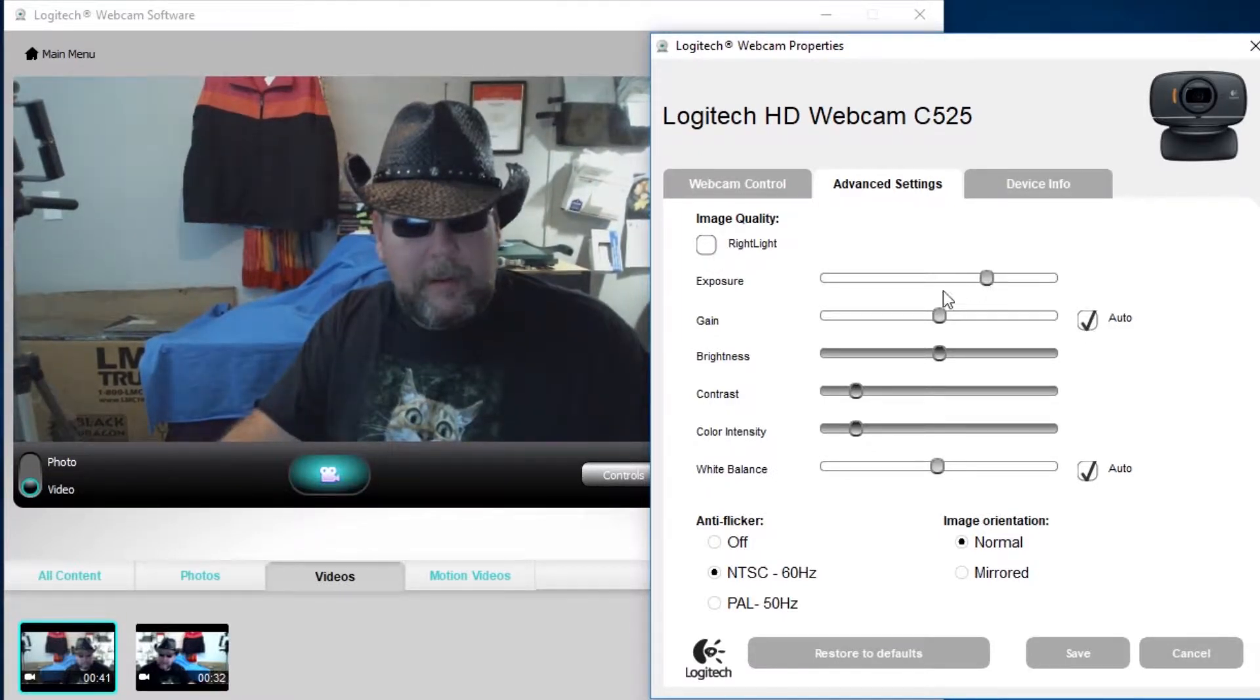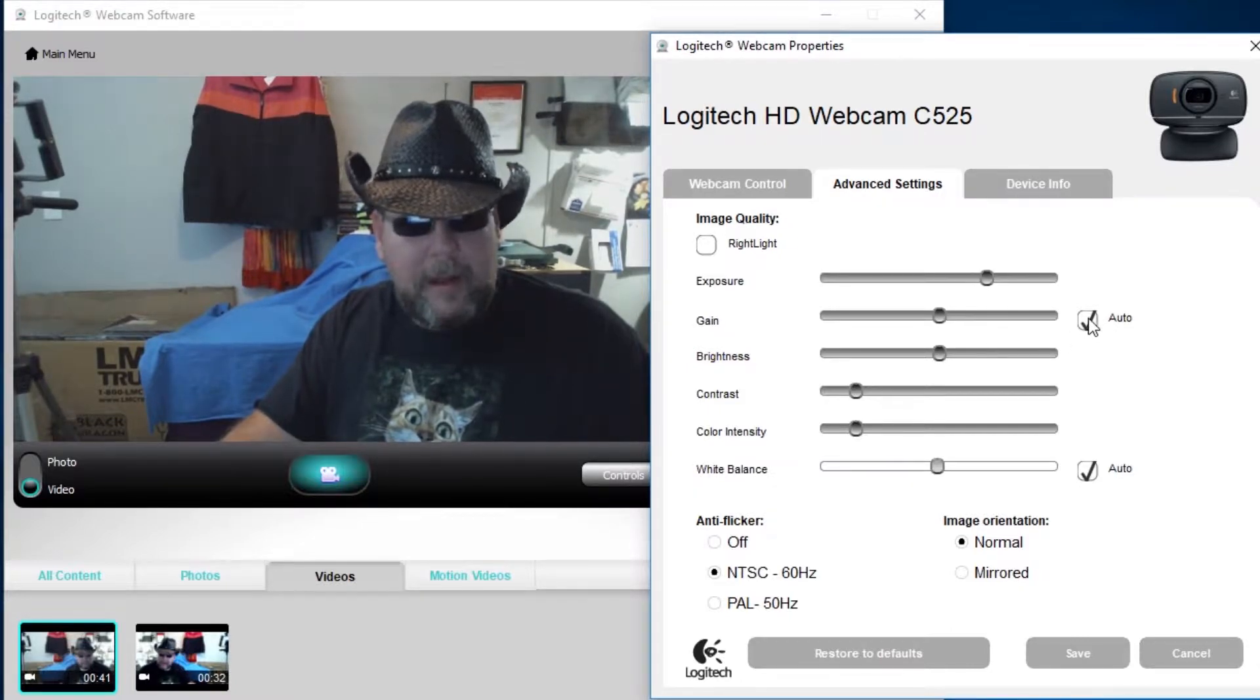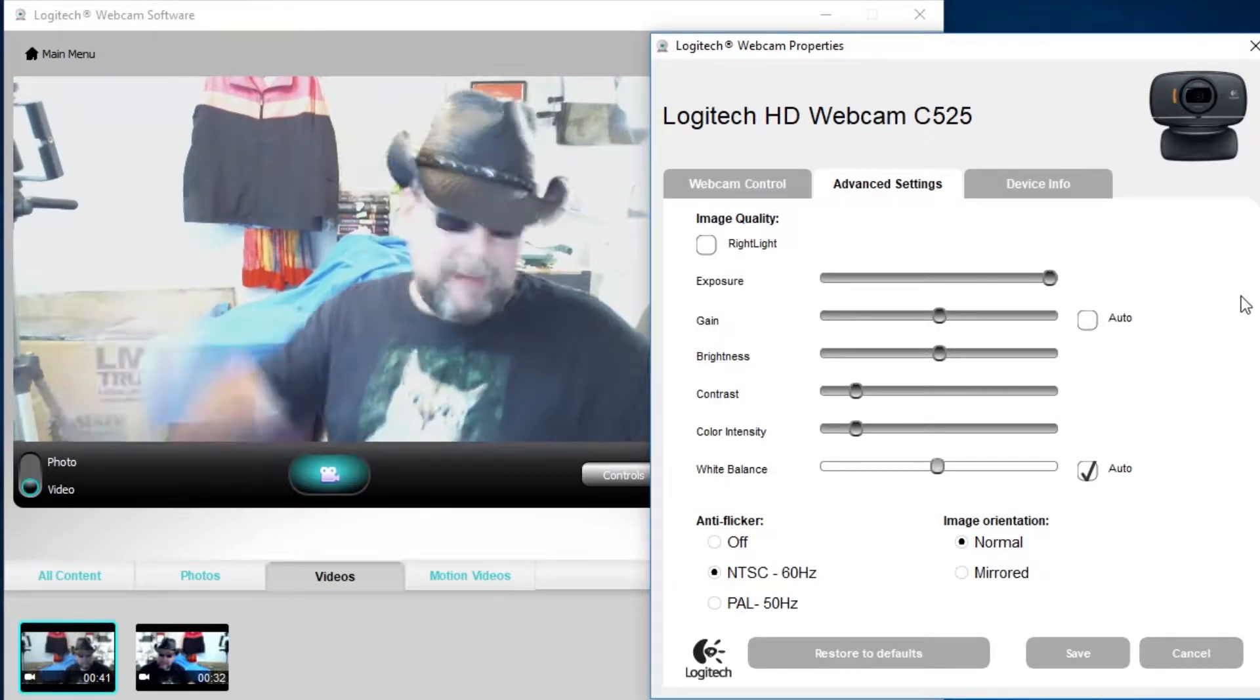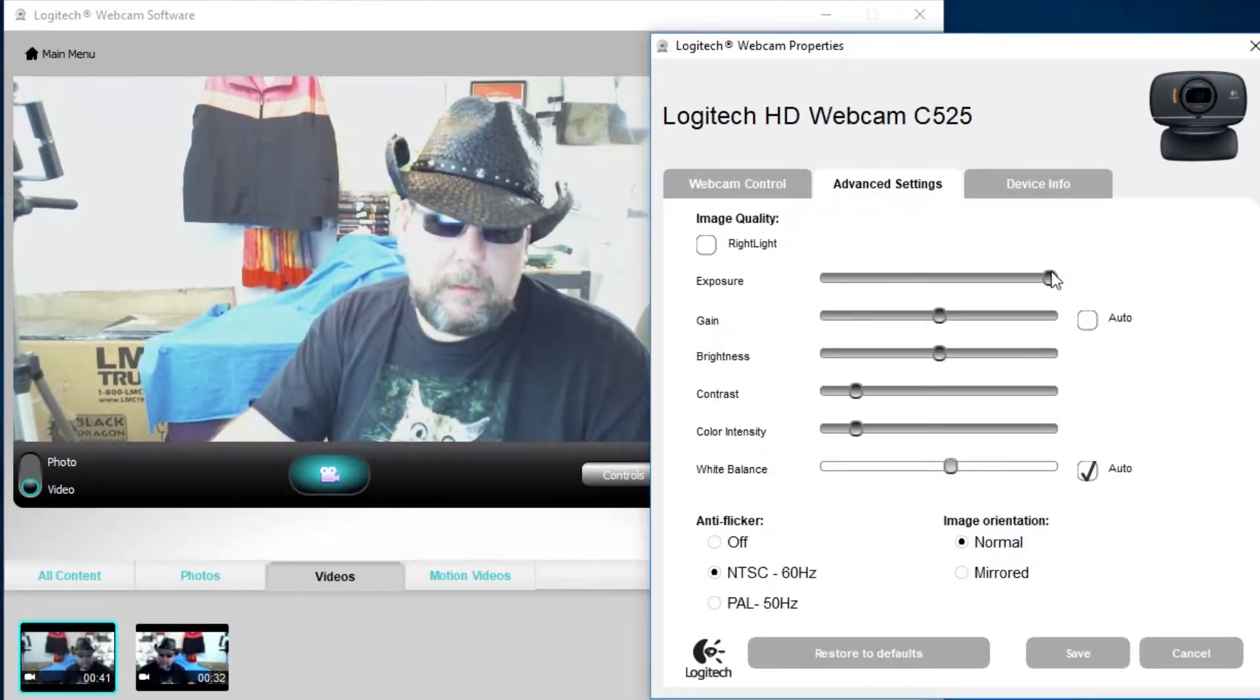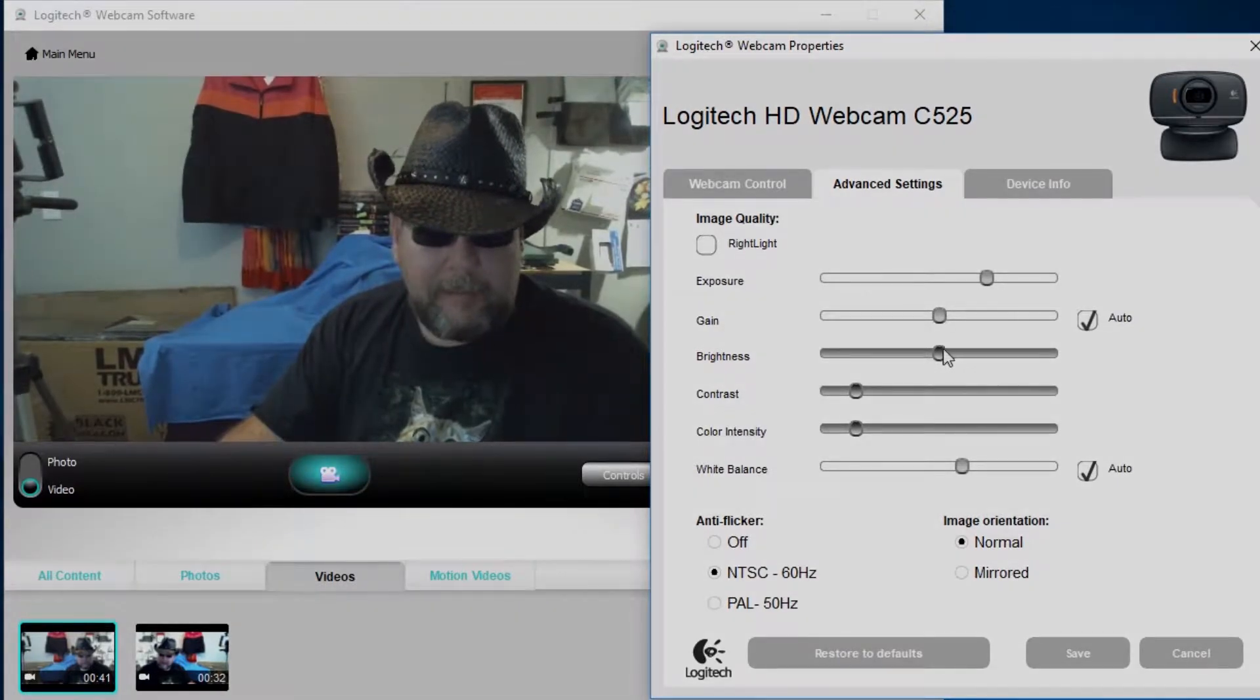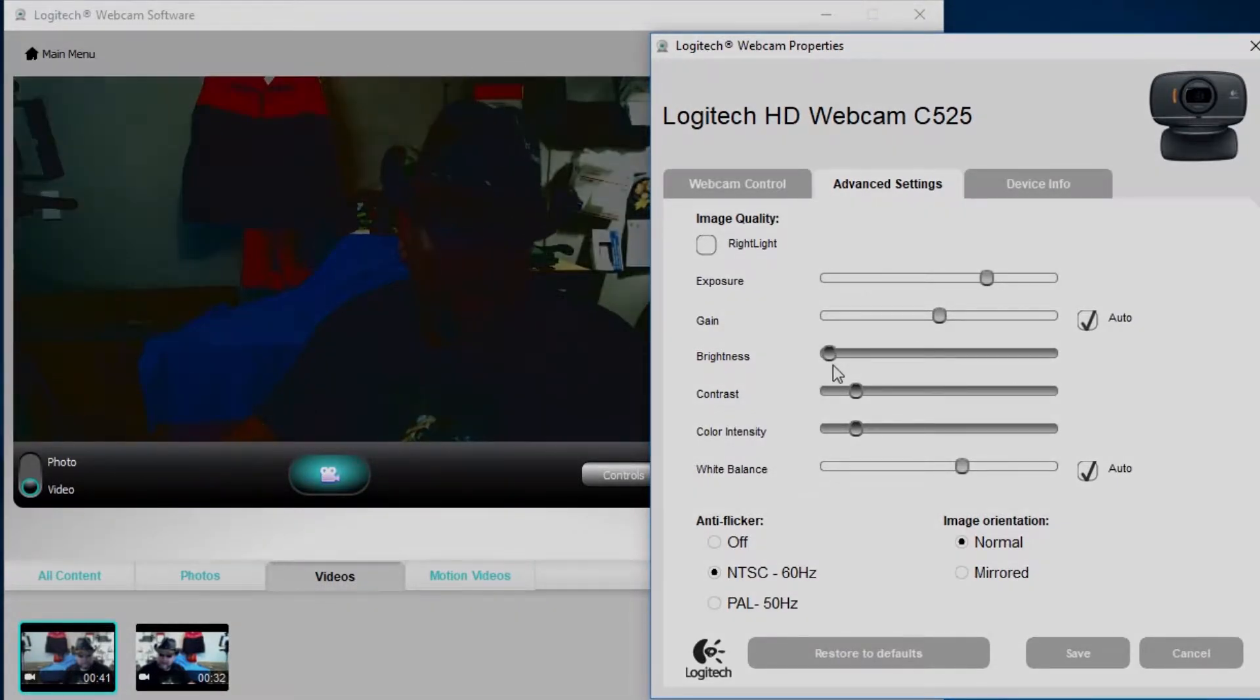Uncheck this auto thing here that controls the gain and exposure, and then you can adjust those manually if you wanted to. You can set the exposure real high, you set it real low. Here you can adjust your brightness. You make things a little bit brighter, a little bit darker depending on your preference.